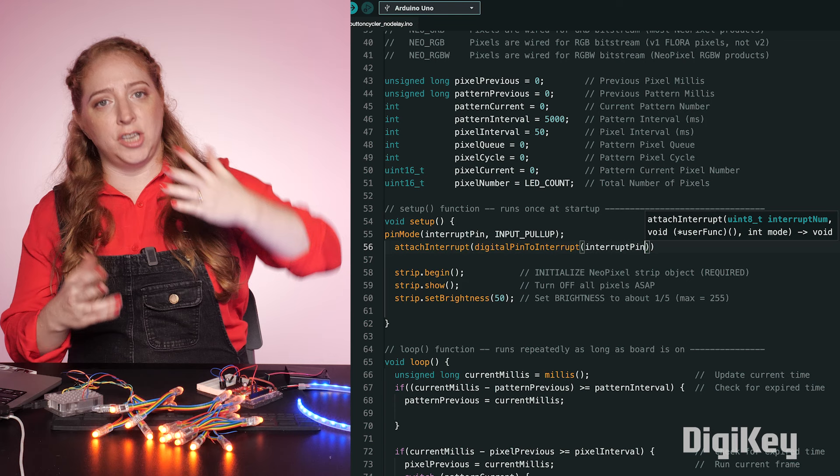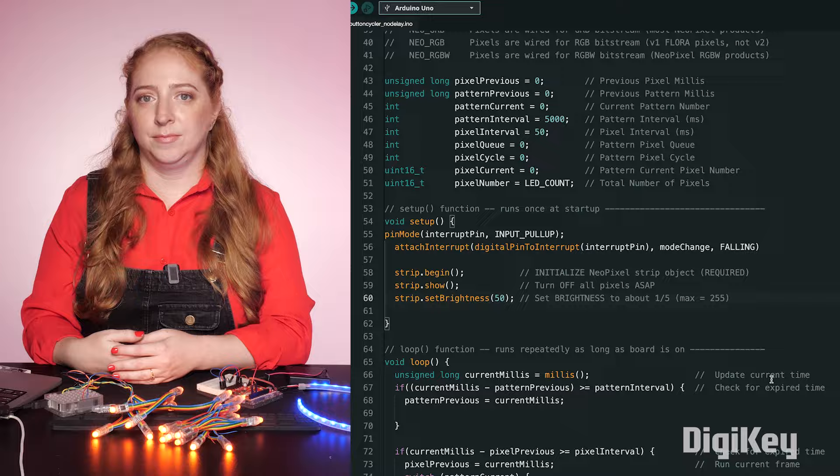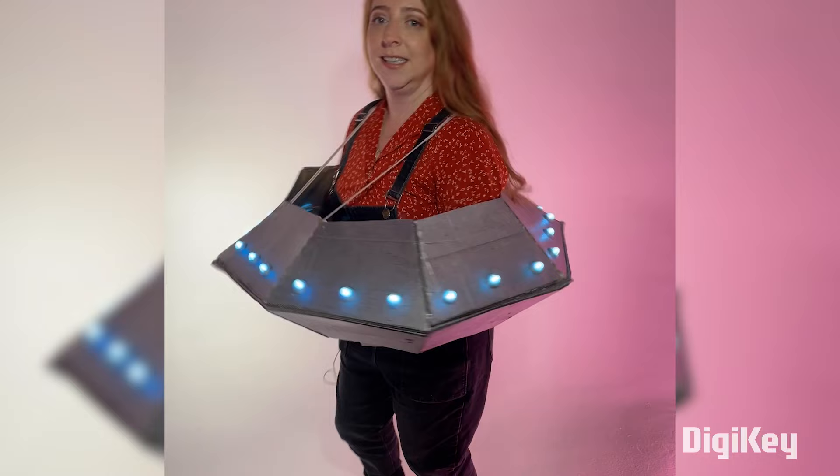So now my program can monitor user input with the interrupt pin, and I can also tell it to move to the next LED animation when the interrupt is triggered. This is a very useful upgrade to the NeoPixel costume we made in a previous episode, and will make the button much more responsive during long animations.